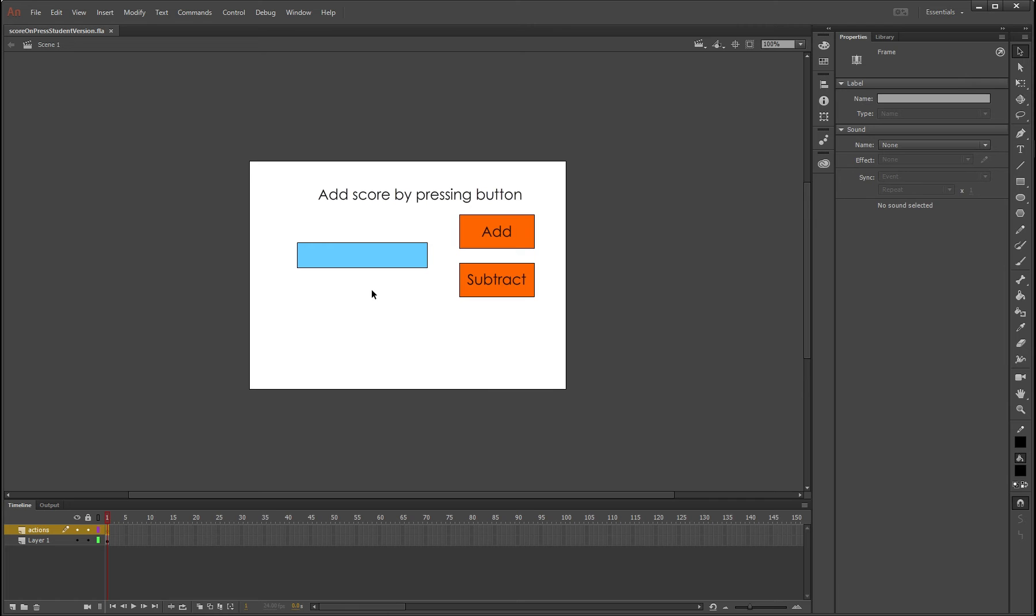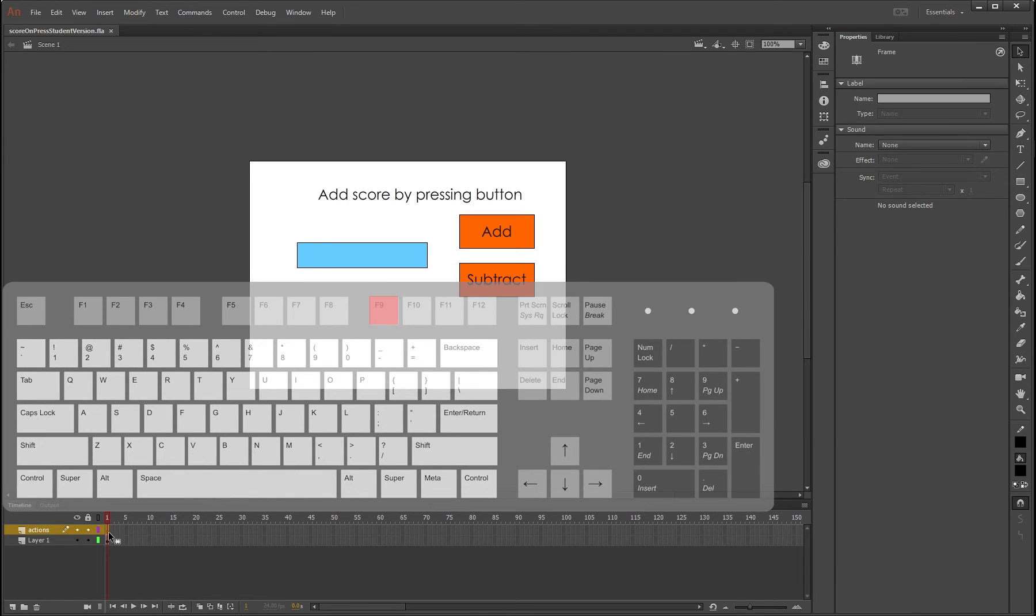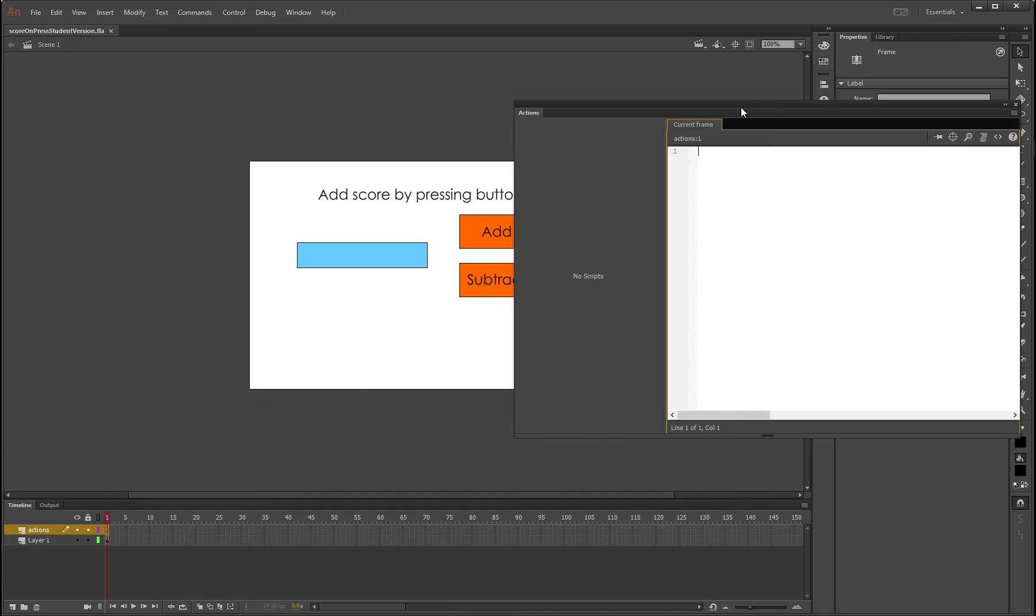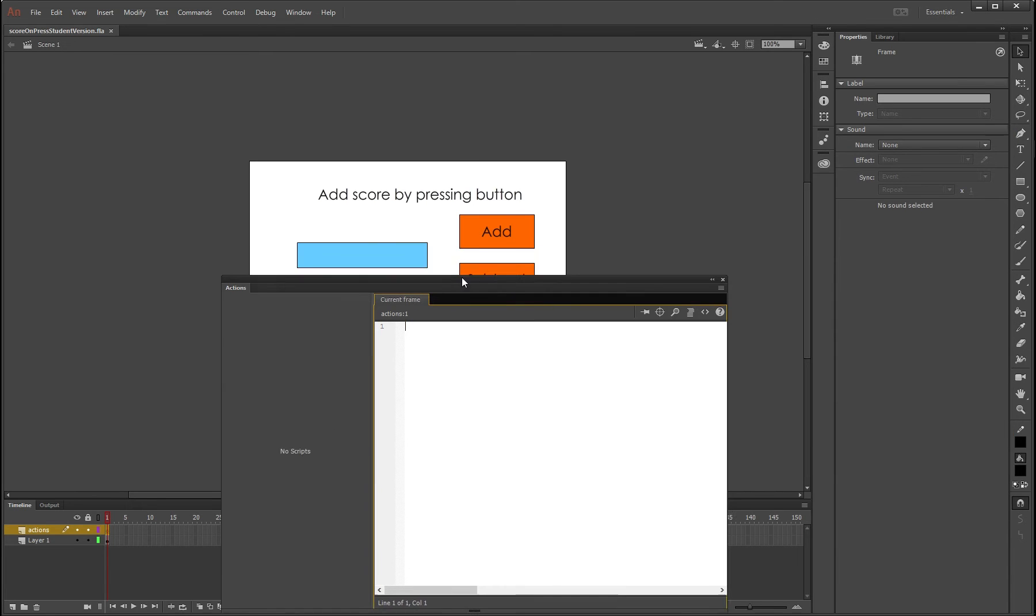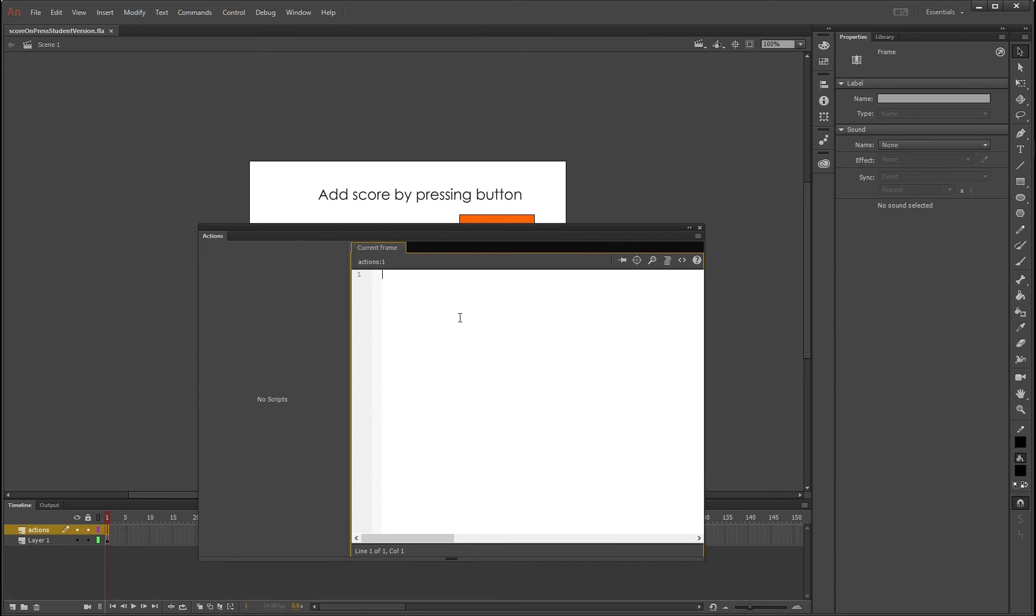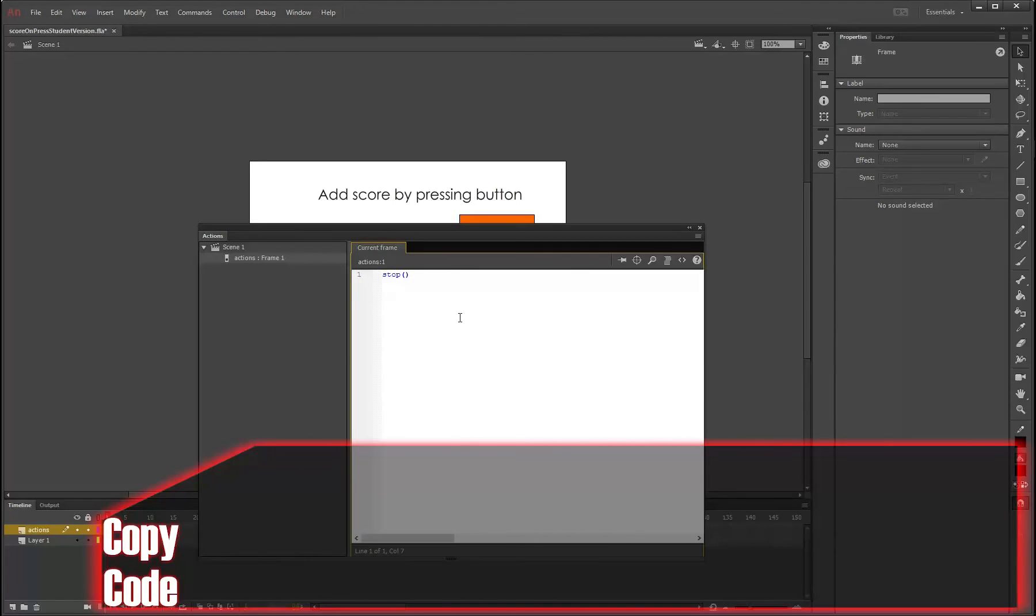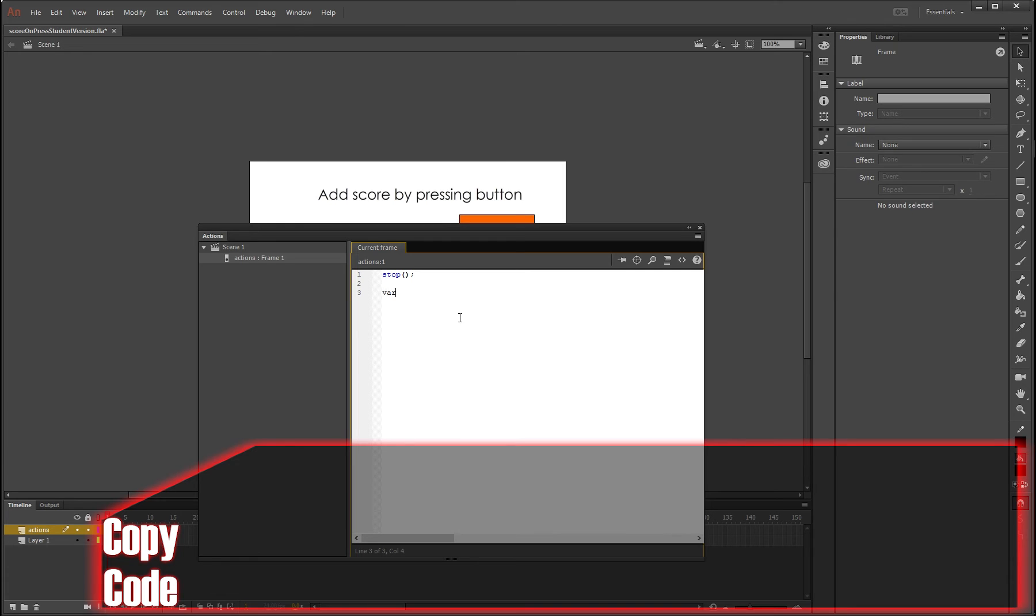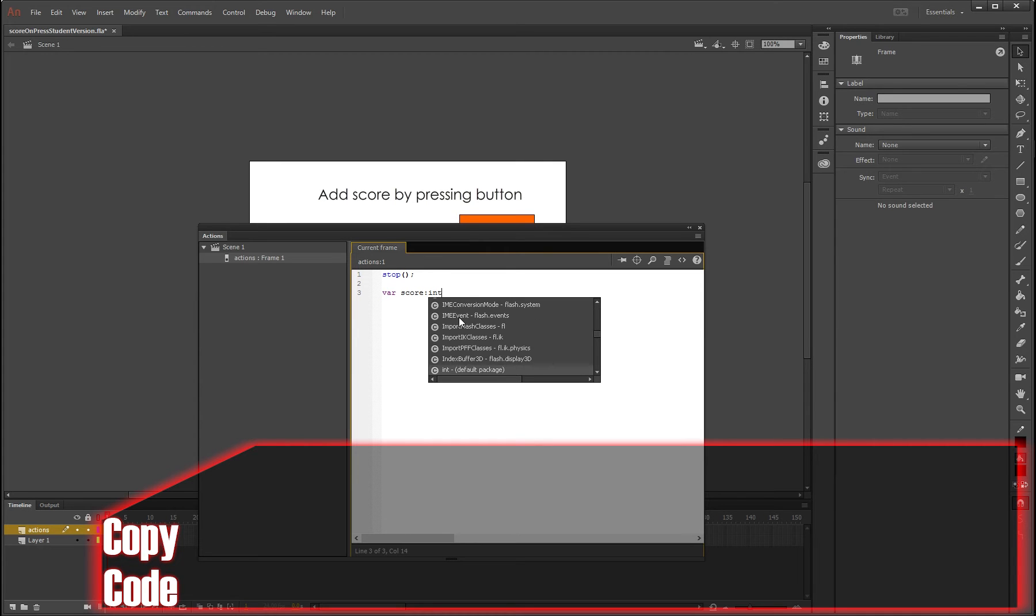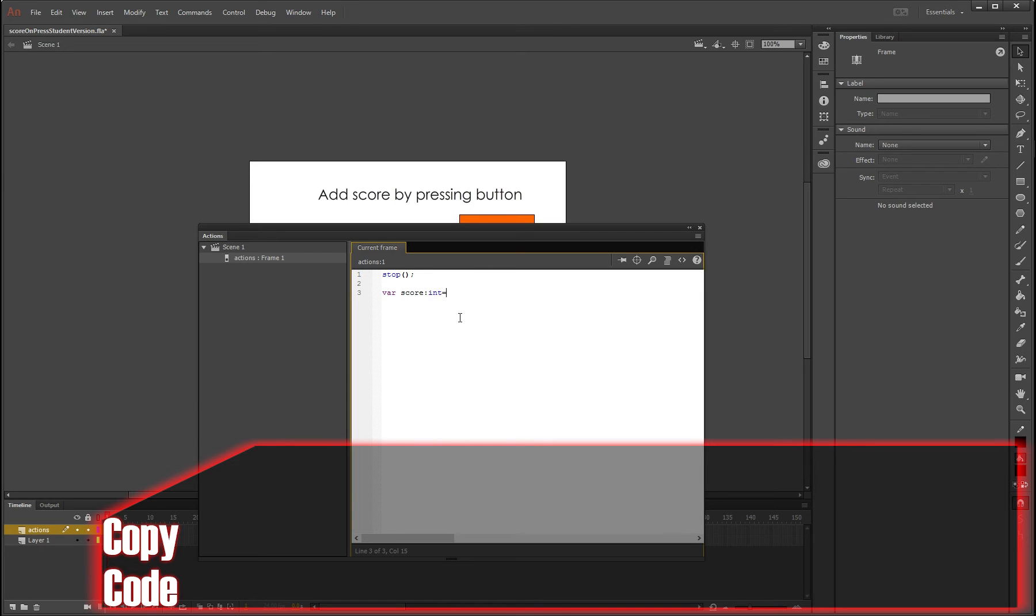Anyway, go to the actions layer, press f9, and this is where we're going to type in our actions. So the first thing we're going to do is put in our stop command because we don't want this to spam itself. And then we're going to make a variable called score: var score, and the type of numbering system it's going to be is int, which is sort of the default scoring method, and you're going to say equals zero.